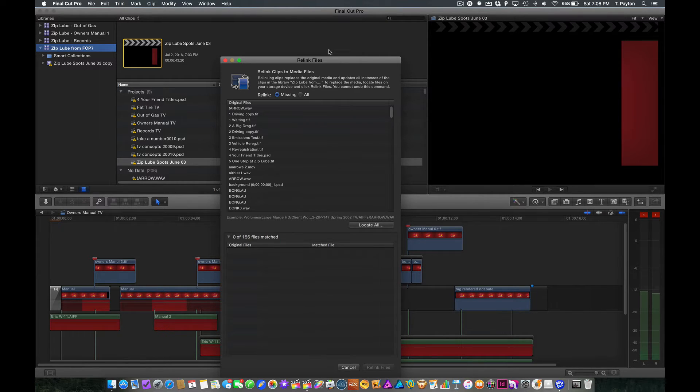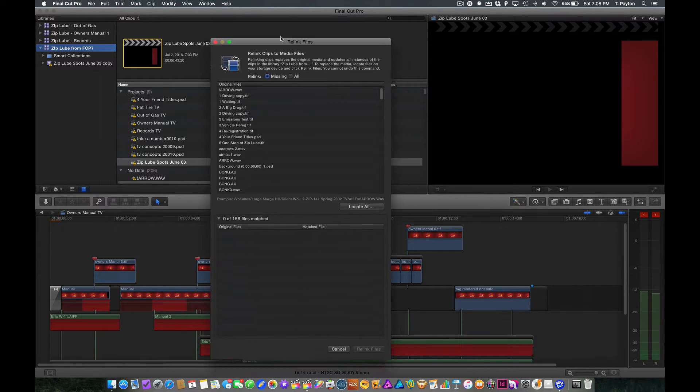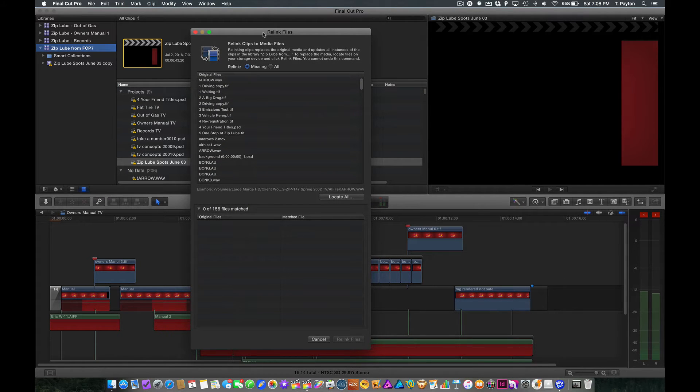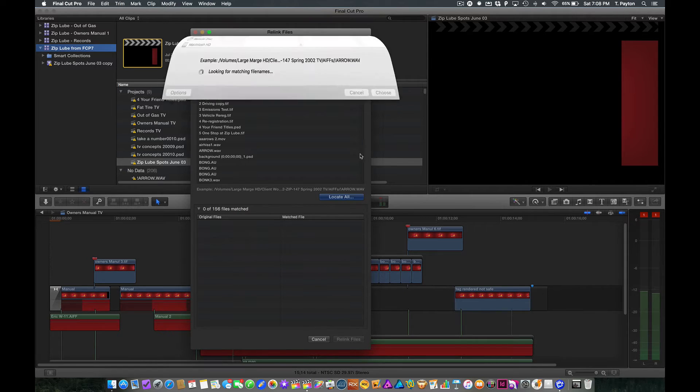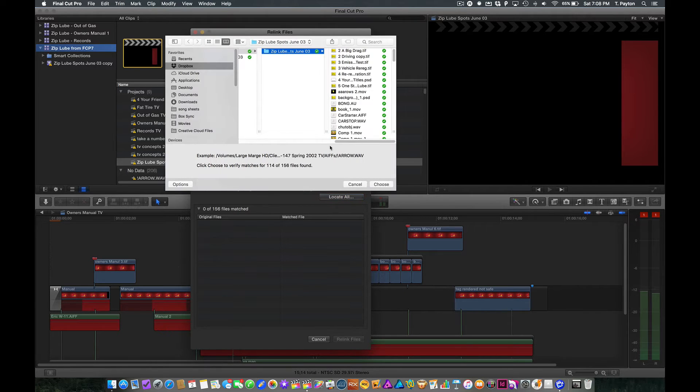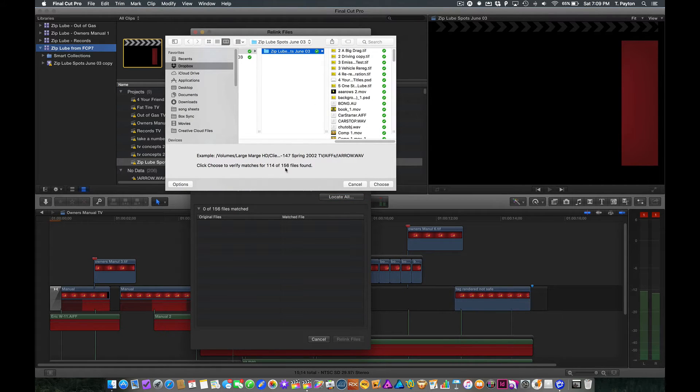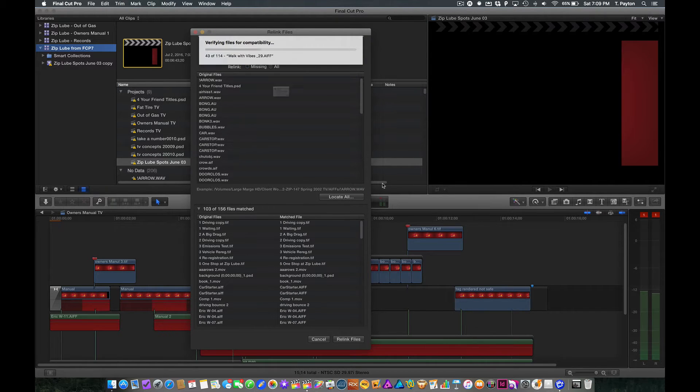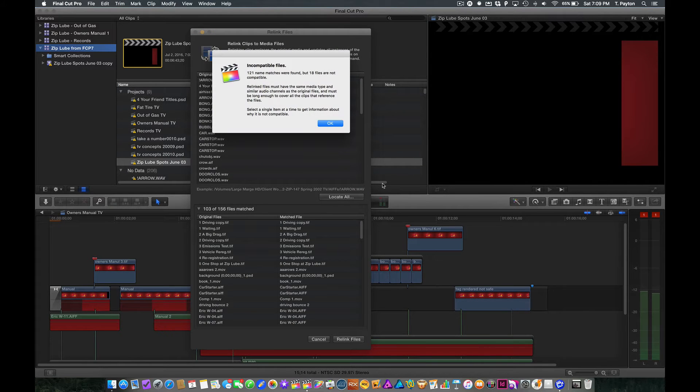Not to throw poor Final Cut 7 folks under the bus, as far as the engineers, but it didn't work well. So that might be your first issue that you can't find things. Let's go ahead and click on this and try to locate this. Found 114 of the 156. Let's go ahead and click okay.